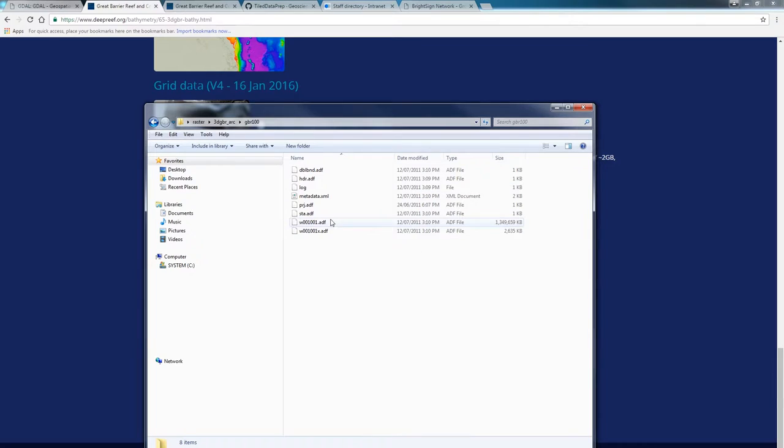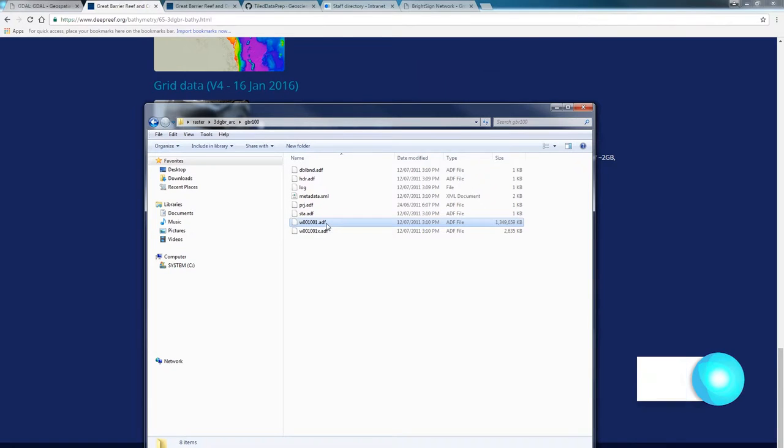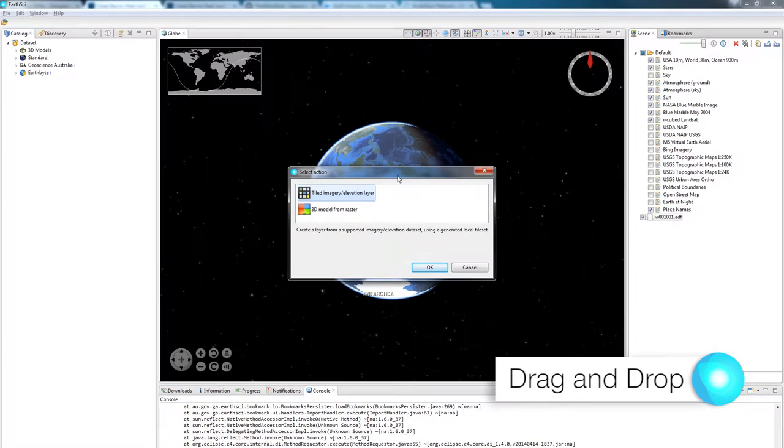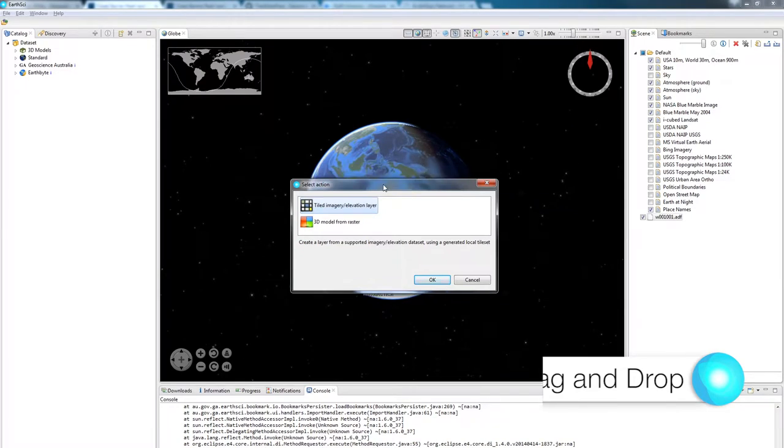In the GBR100 folder, I am going to find a W001001 file. I'm going to select that and drag it straight into EarthSci. Once it's read the file, it brings up a wizard.